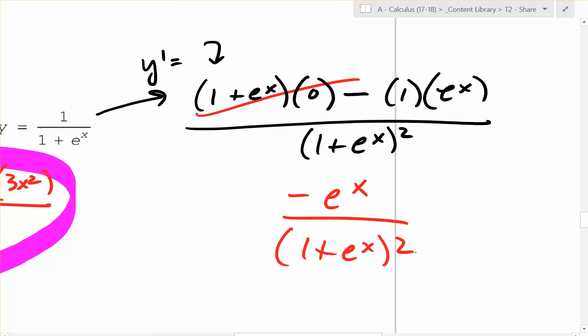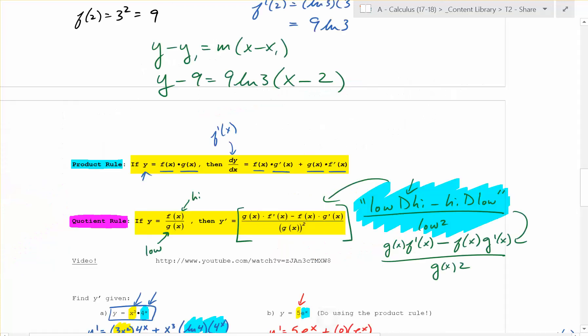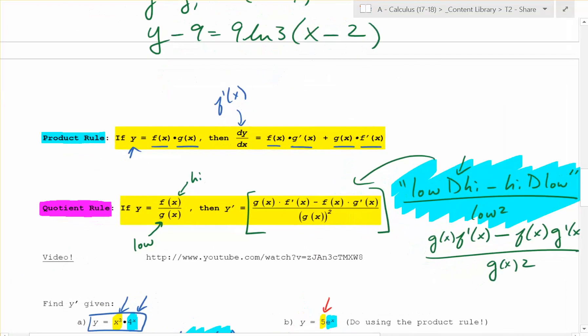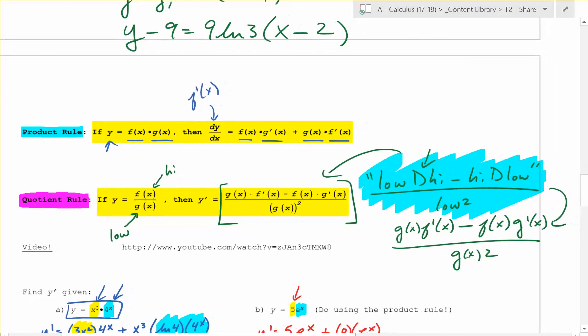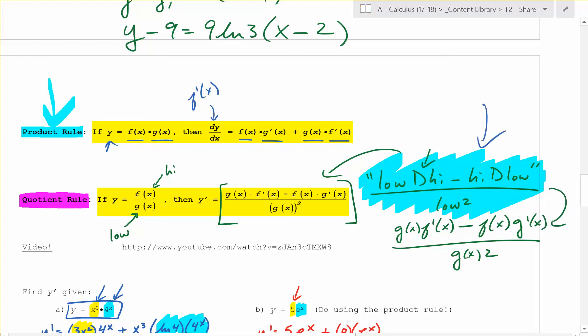Exciting. So this is a lot to remember, but we're going to practice this a whole bunch. Again: product rule, and please remember low d high minus high d low over low squared.